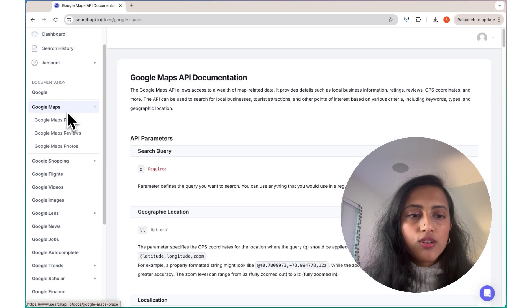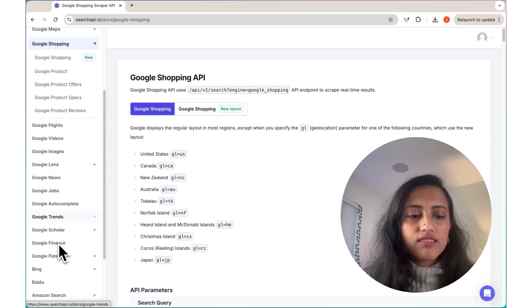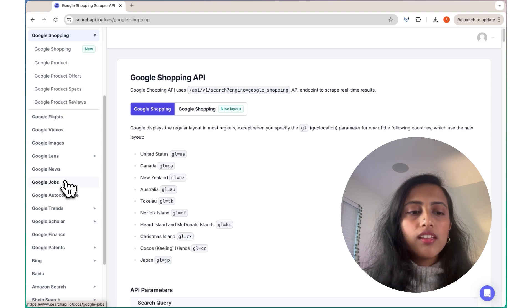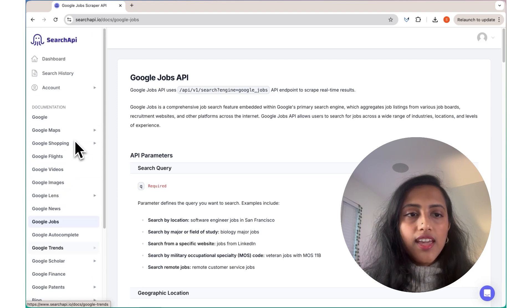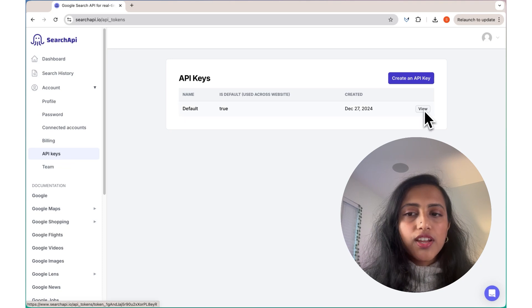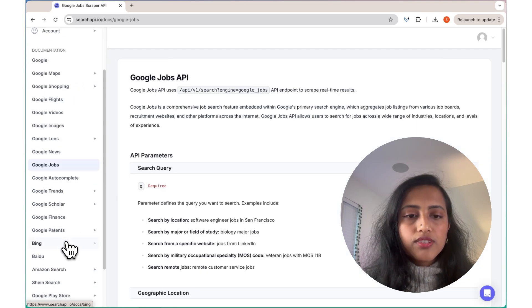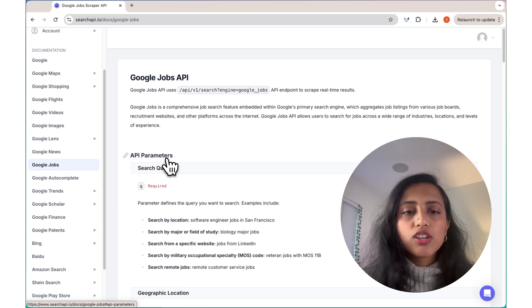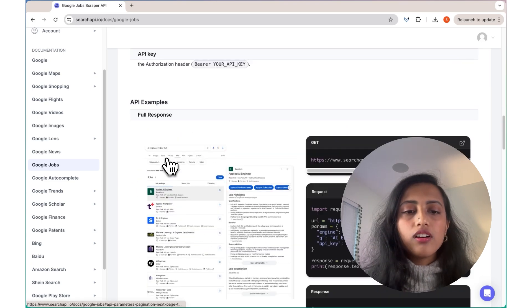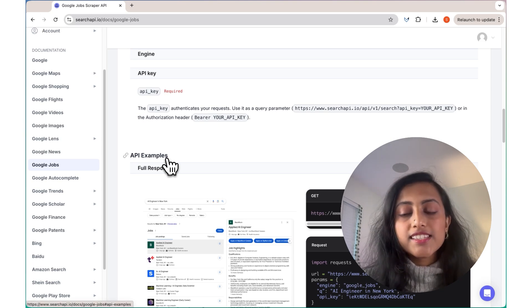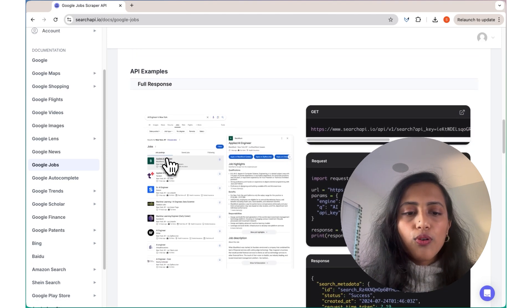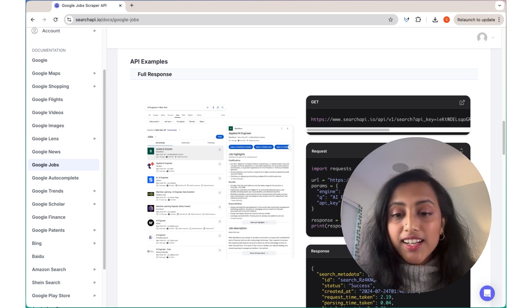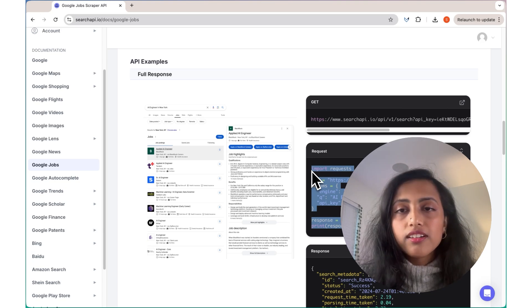You can sign up and get started with Search API using the link in the description. Now, once you sign up, you'll be able to see this dashboard, and this is where you can see the list of APIs that are available. You have the Google Maps API, Google Shopping API, flights, videos, and so many more options. For this video, we'll be using the Google Jobs API. To get the API key, head on to the API, go to Account, API Keys. This is where you can create an API and also use your default API. You can also go to Google Jobs, and this is where you'll find documentation about how you can use the Google Jobs API. If I scroll down, I see that all of these are the parameters that you can give using this API, and the best part about it is that there are also some examples that are given over here. So you know how you can use it within your code.